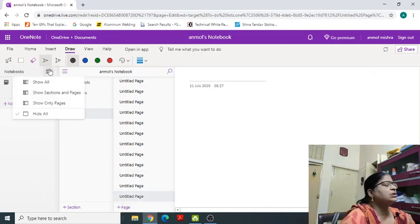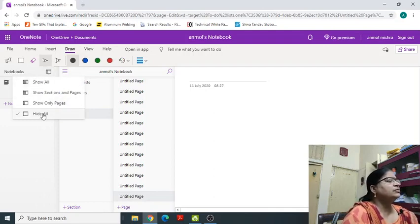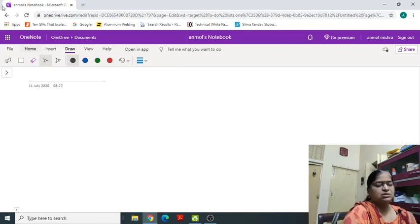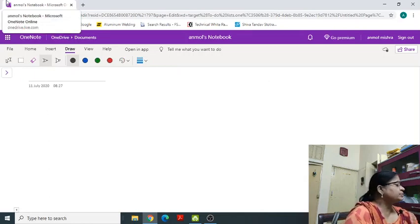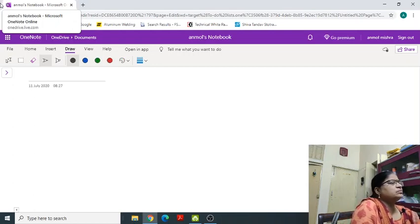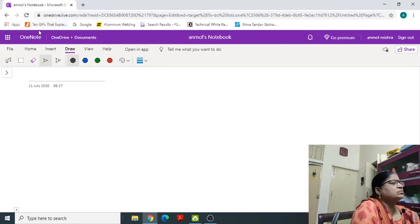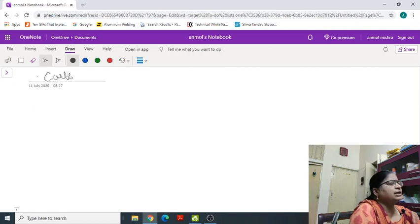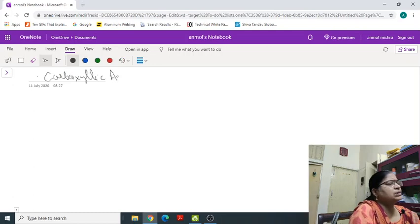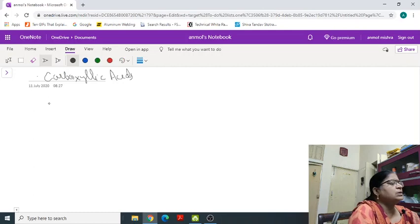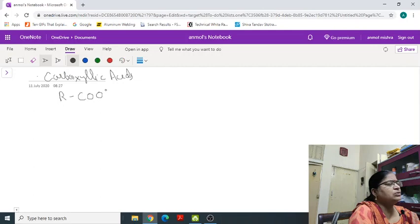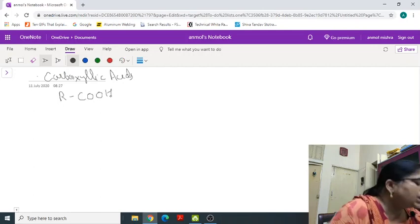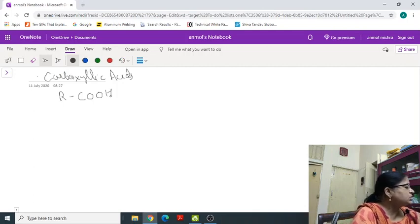Carboxylic Acids are the organic compound which contains COOH group. Carboxylic Acids are the compound in which COOH group is present.